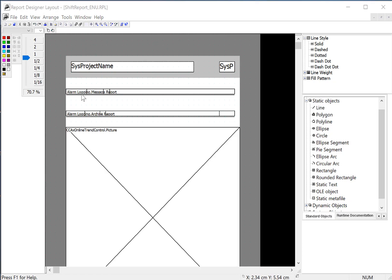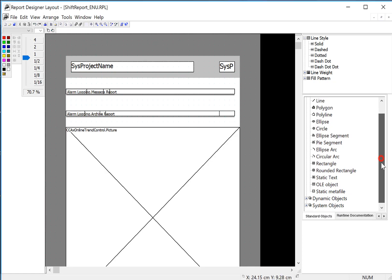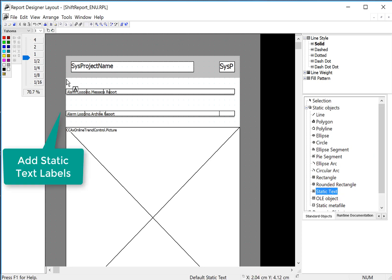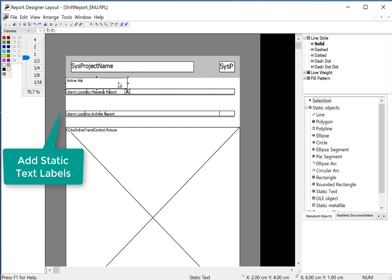Lastly, we want to put some text labels on these objects. So I will find my static text and just say this is my active alarms.